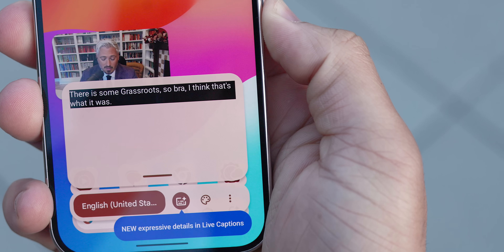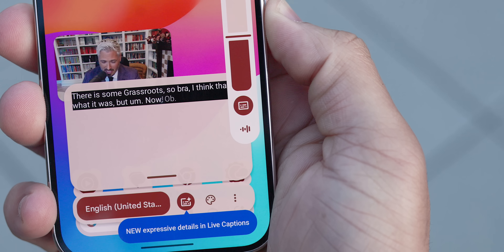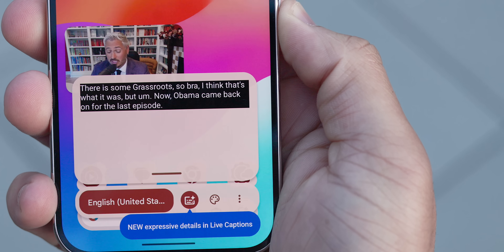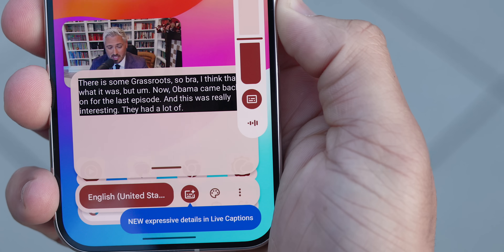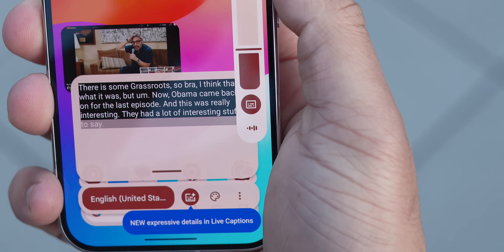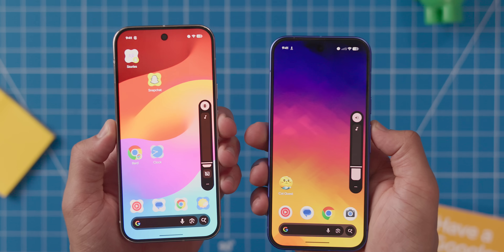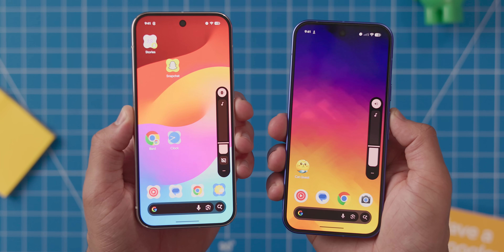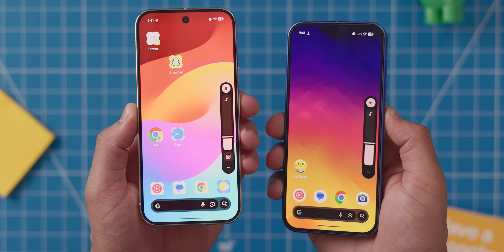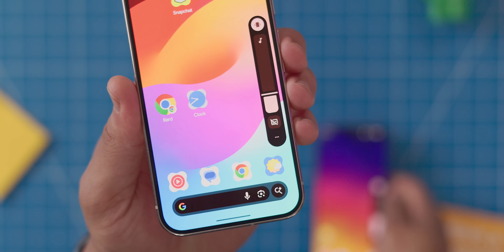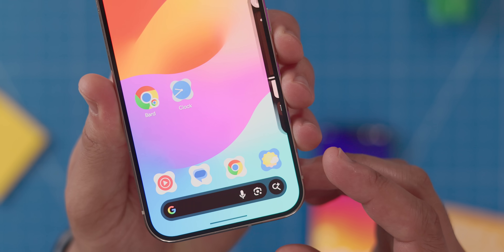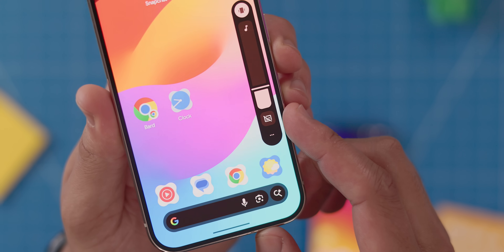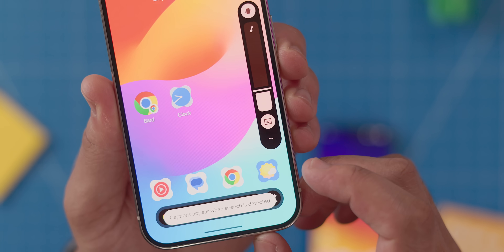Next up, we have another small change. If you're someone that uses the live caption feature, you should notice a new toggle within the volume slider itself instead of having to open up the whole volume panel overlay. It's a nice quality of life feature for those that want quick access, and hopefully you'll find it's a lot more convenient this way.